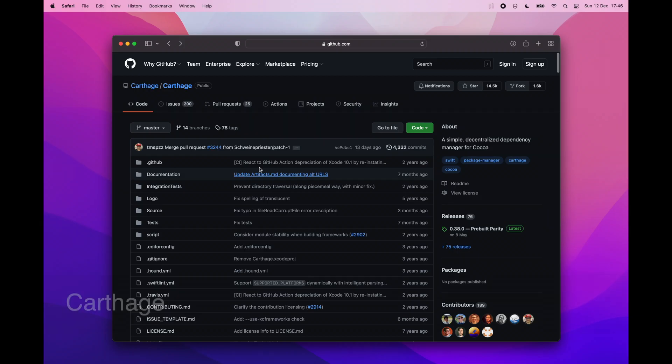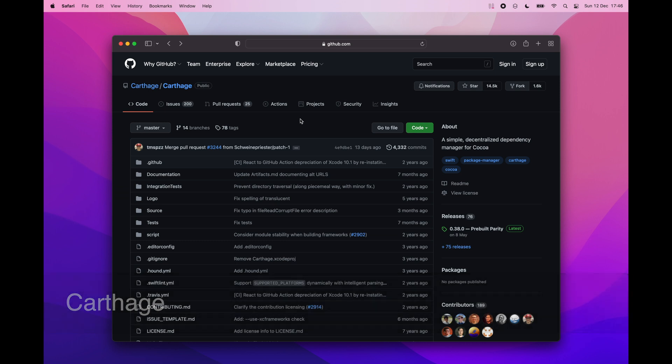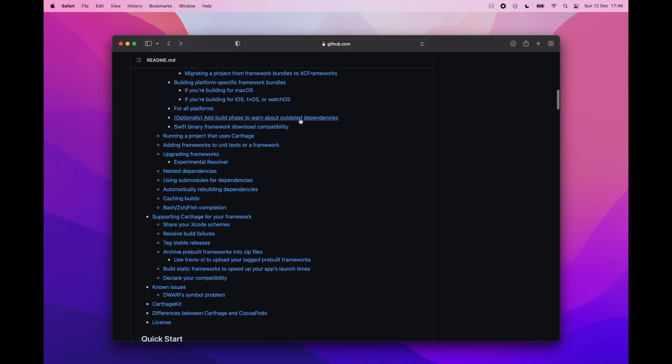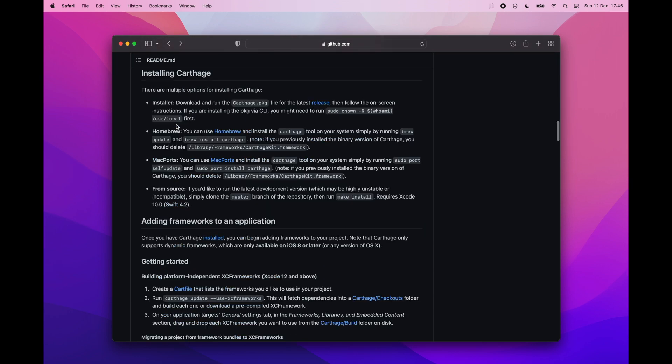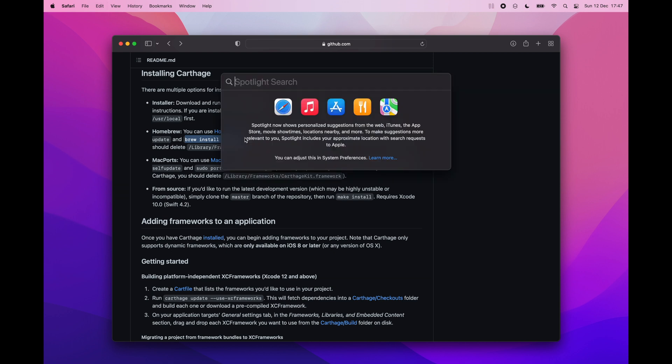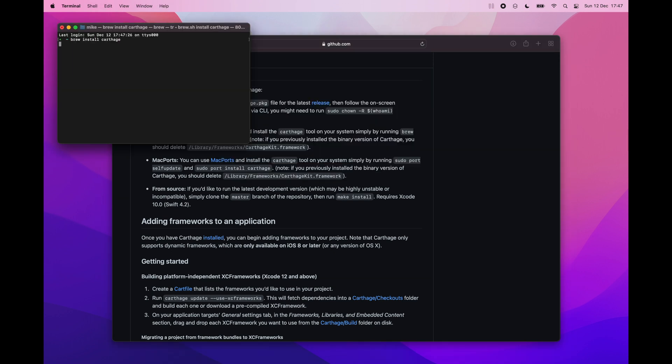One of the most popular iOS dependencies manager is Cartage. Cartage builds your dependencies and provides you with binary frameworks. There were some issues with it when using with the Apple Silicon but since February last year it supports XC frameworks. So it's all good.